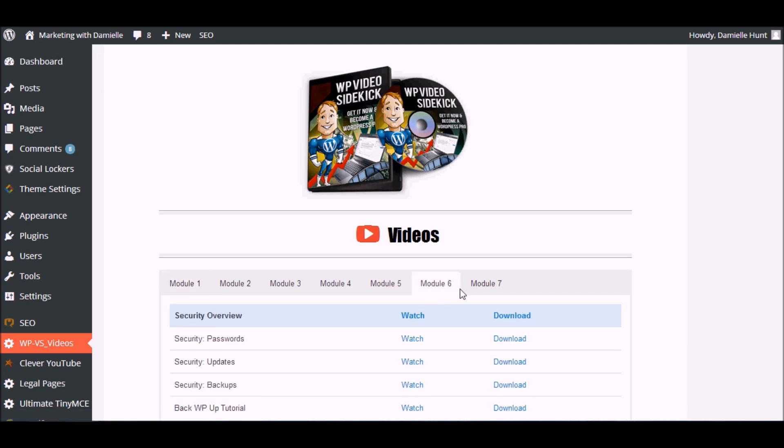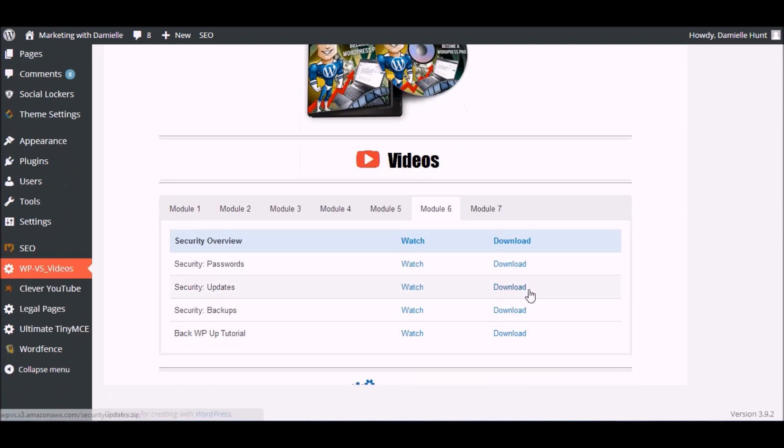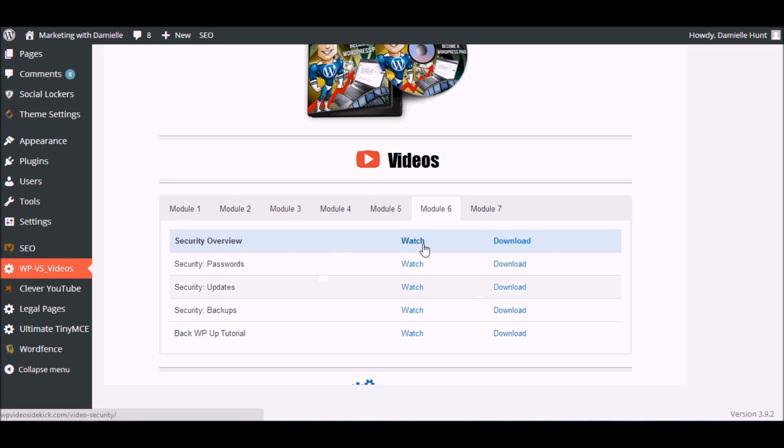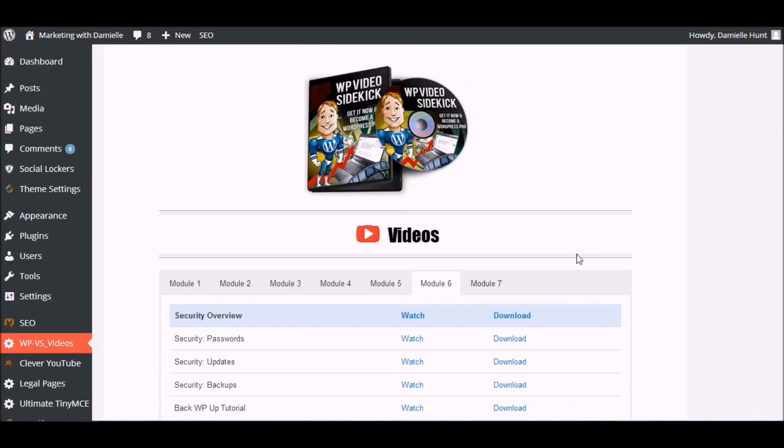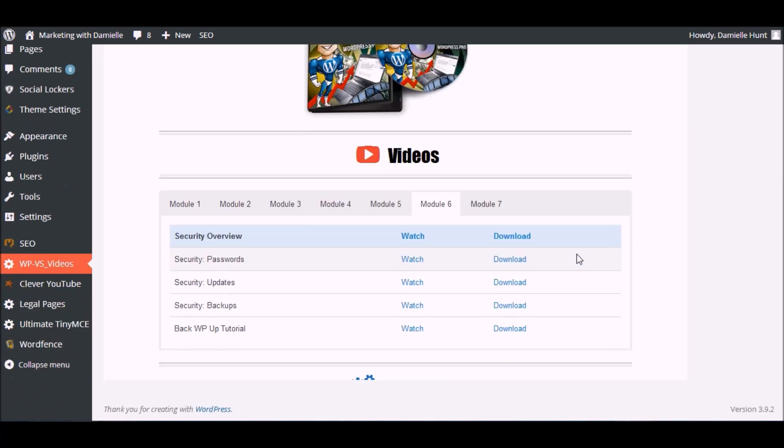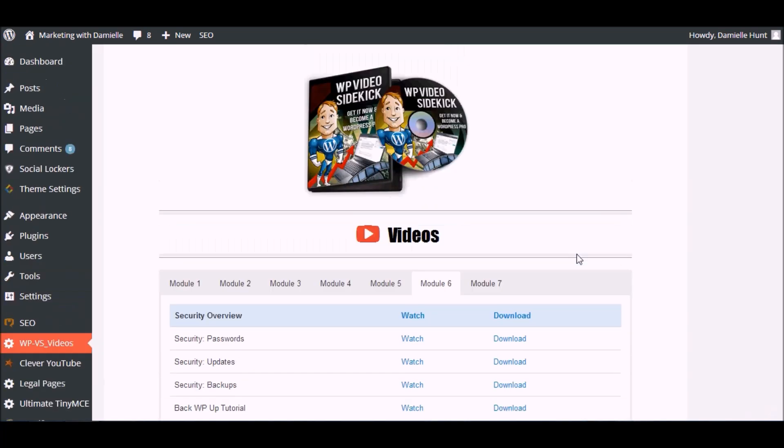You can switch to the various modules depending on what you want to cover, and there will also be a download link beside each video. This puts all the tutorials and videos right at your fingertips at the point that you need them the most.